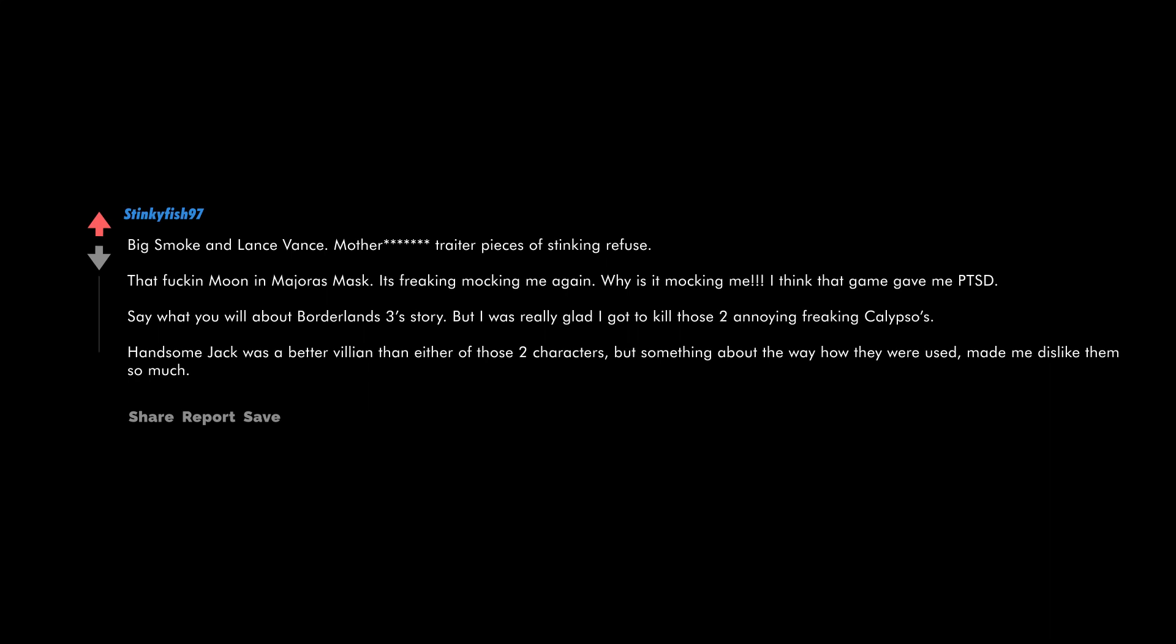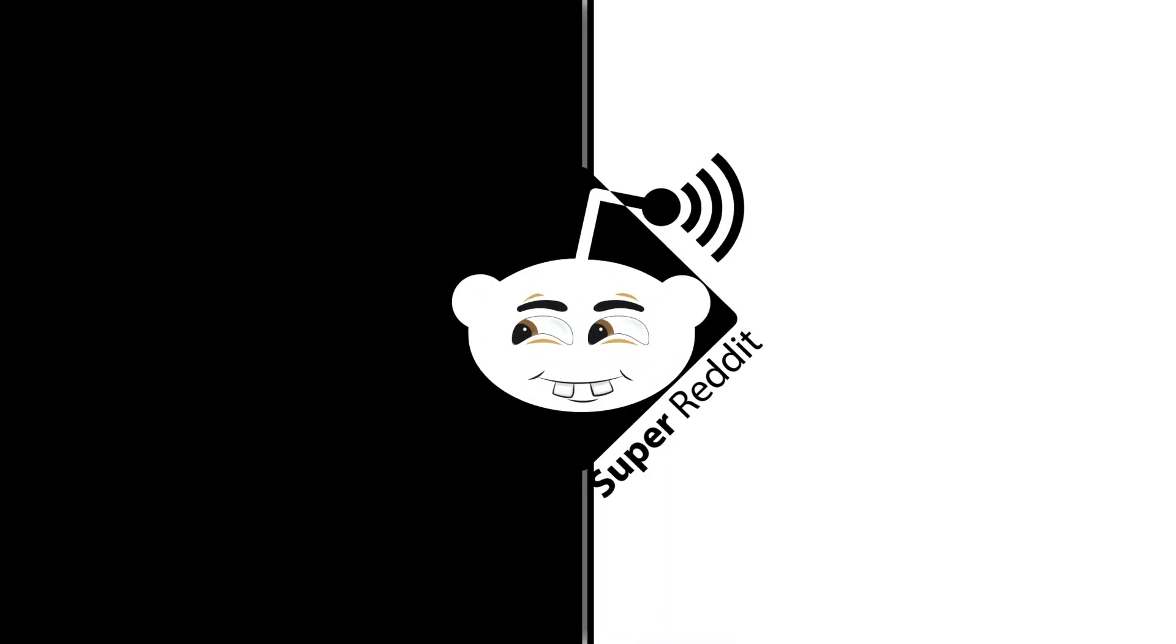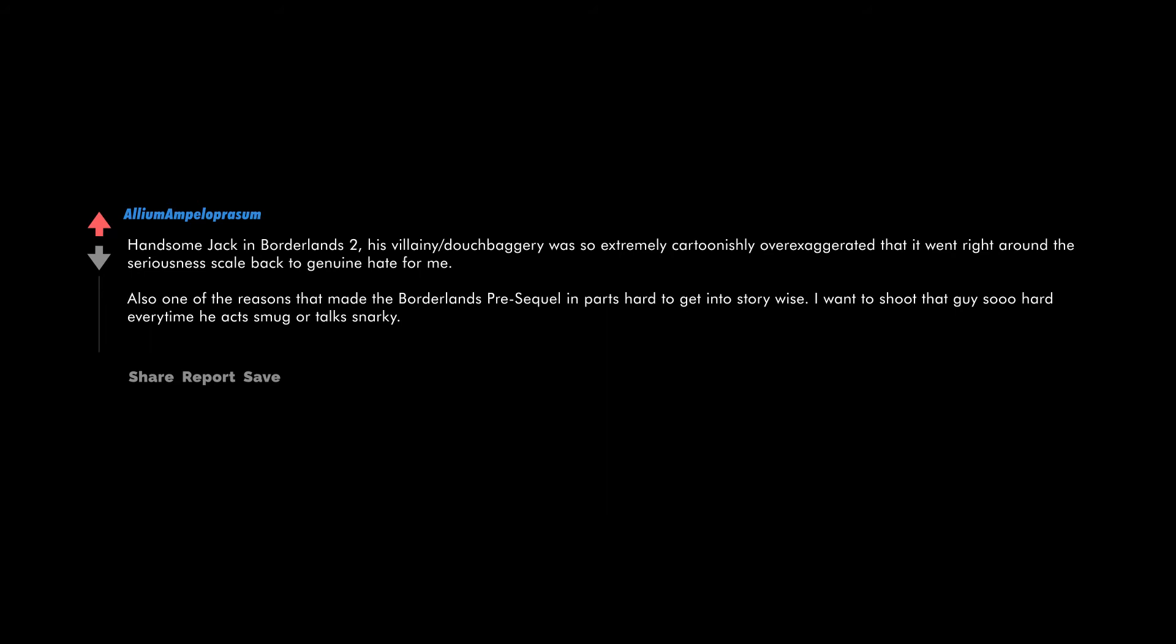Big Smoke and Lance Vance - motherfucking traitor pieces of stinking refuse. That fucking moon in Majora's Mask, it's freaking mocking me again. Why is it mocking me? I think that game gave me PTSD. Say what you will about Borderlands 3's story, but I was really glad I got to kill those two annoying freaking Calypsos. Handsome Jack was a better villain than either of those two characters, but something about the way how they were used made me dislike them so much. Handsome Jack in Borderlands 2 - his villainy, douchebaggery was so extremely cartoonishly over-exaggerated that it went right around the seriousness scale back to genuine hate for me.